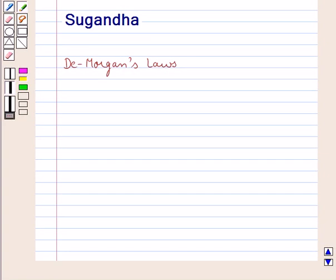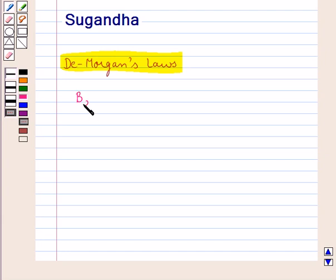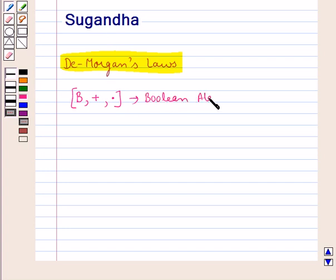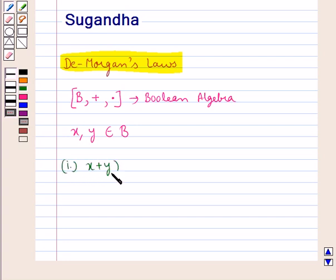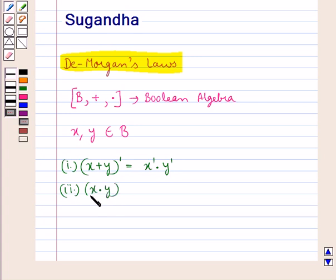Hello and welcome to the session. In this session, first we will discuss De Morgan's Laws. Consider a Boolean algebra consisting of the set B and binary operations of sum and product. Now consider two elements x and y belonging to the set B. From De Morgan's Laws, we have: x plus y, the whole complement, is equal to x complement into y complement. And x into y, the whole complement, is equal to x complement plus y complement. These are De Morgan's Laws.